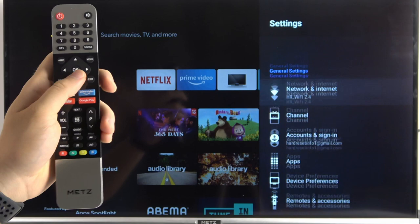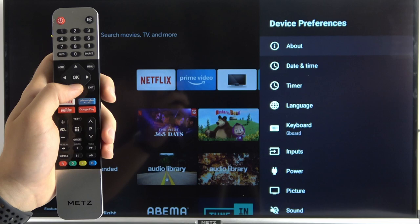First, you have to go to the settings on the right upper corner and then go to device preferences.